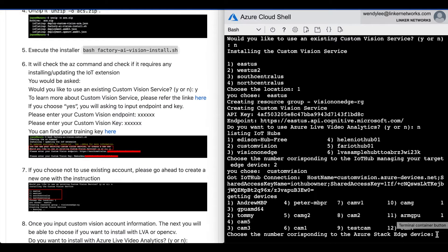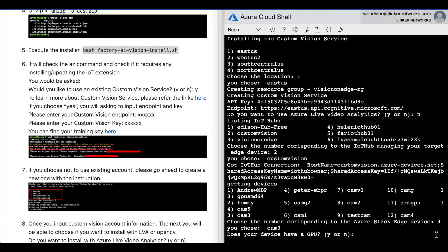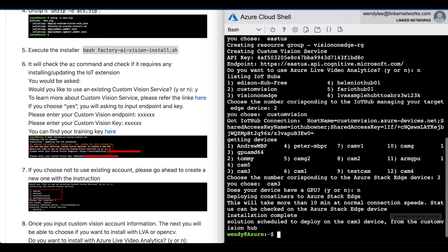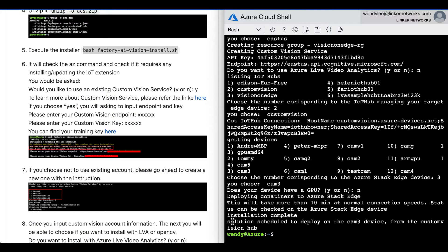Choose the number corresponding to the Azure Stack Edge device that you just deployed. It will then ask you, does your device have a GPU? Now, the installation is complete.